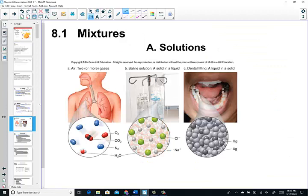We can look at solutions in different phases of matter. Air is considered a homogeneous mixture — a blend of many different gases. The most abundant gas in air is nitrogen, so nitrogen would be the solvent. Oxygen, water vapor, carbon dioxide, and trace gases all blend uniformly because gases diffuse to occupy whatever space they're given, creating a homogeneous mixture. Here's an IV bag — a saline solution, typically about 0.9%, which is the homeostatic level for sodium chloride.